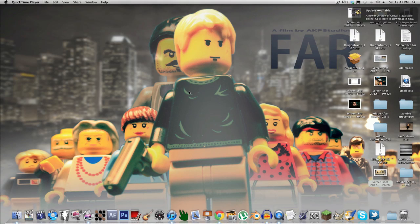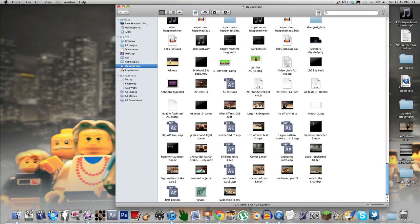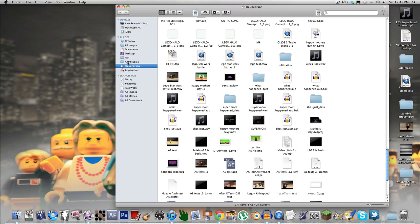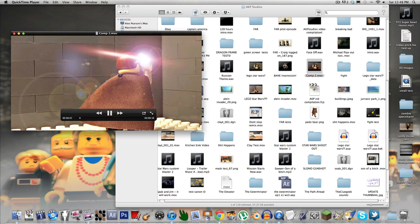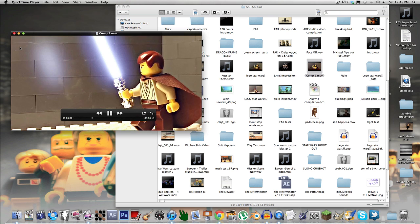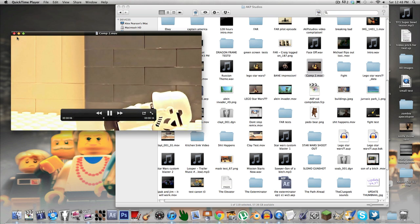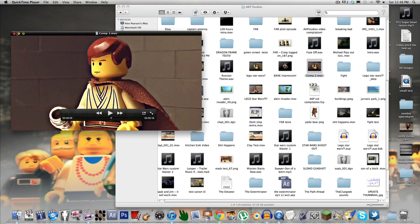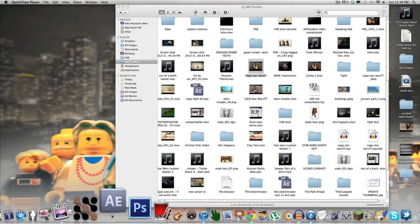Hey guys, it's AKP Studios here. I have a tutorial on how to do the lightsaber effect. It's pretty simple, as long as I remember how to do it. I just remember it didn't take that long so I'll probably be able to remember. So get your raw footage and try to get it into After Effects.